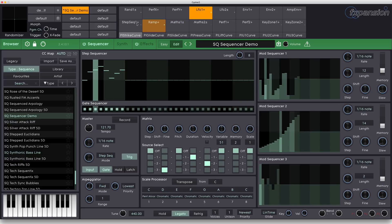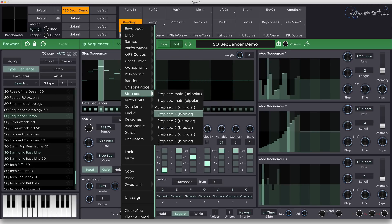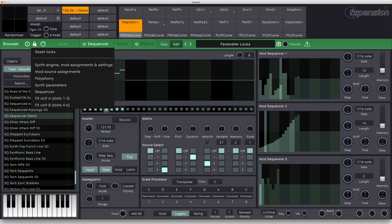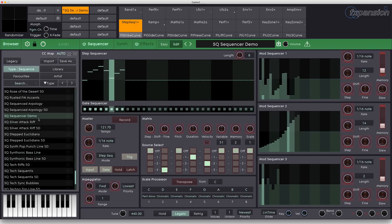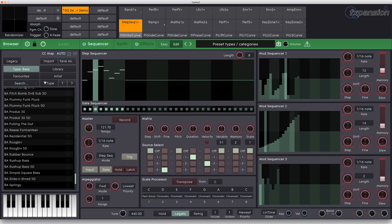One thing worth noting is that the step sequencers are also available up here in the transmod section. So you can use them to modulate effects, things in the synthesizer, or things in the sequencer. The last trick I want to show you is: if you have a wonderful sequence and you fancy trying it out with a different sound, you can make use of the locks up here. What I'm going to do is lock the sequencer, and what that means is that when I load a new preset from the browser over here, the sequencer will stay exactly as it is — which means I can just load a sound. Let's have a look for example at other bass sounds.